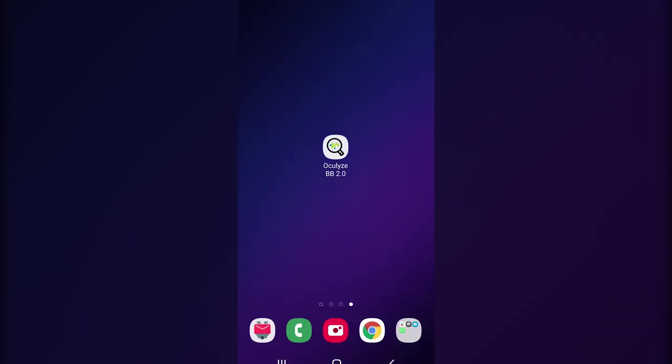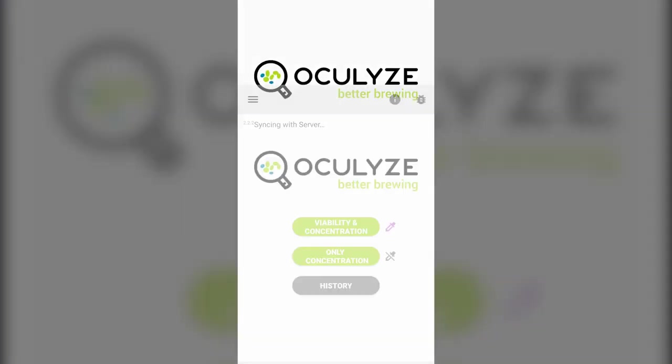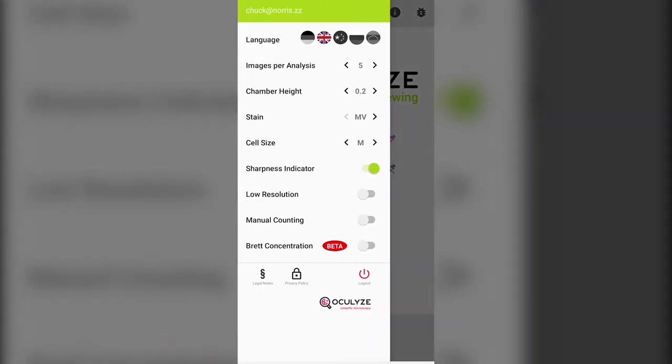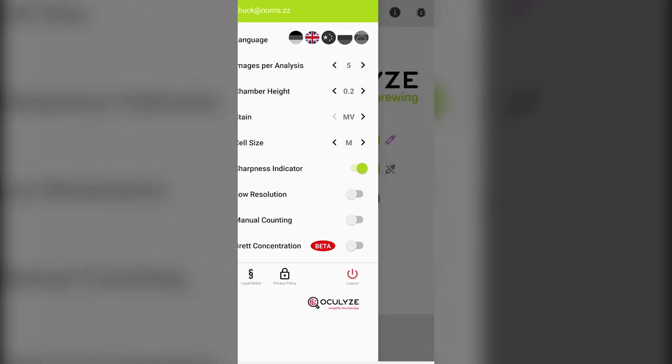Step one: Open the app and check the settings. Here you can change the language, how many images you capture, chamber height, your choice of staining dye, cell size slider, sharpness indicator, resolution, manual counting function, and Brettanomyces concentration tool.